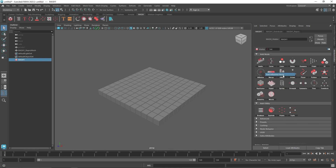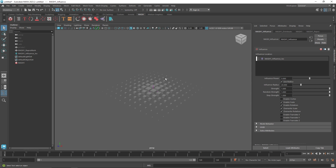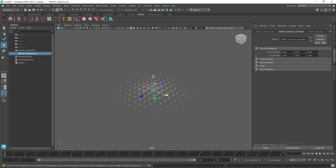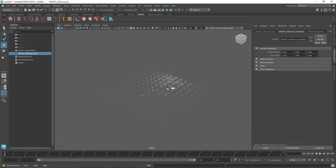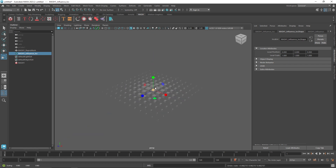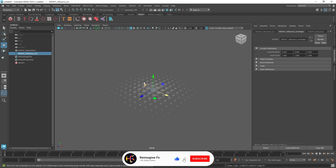I'm going to click on Add Influence Node, and you'll notice something happens. By default, you get this MASH Influence Locator — the influencer automatically creates this locator right in the center. Wherever this locator is, it's going to influence the nearest instances most. If I select this and hit W to move it, you'll notice how the cubes react. If I rotate it, the cubes rotate as well; if I scale it, the instances are scaled as well. The influence node creates this default locator with a falloff.